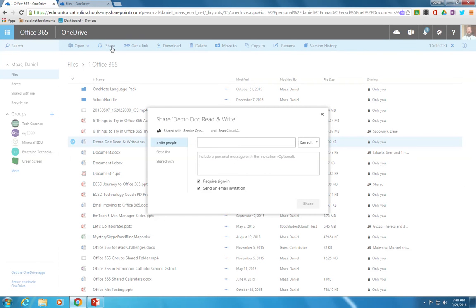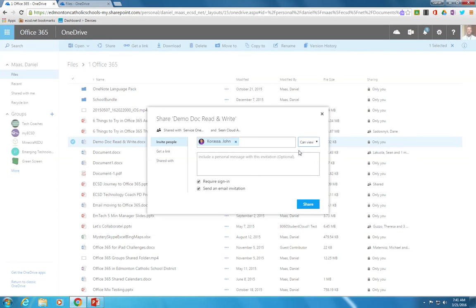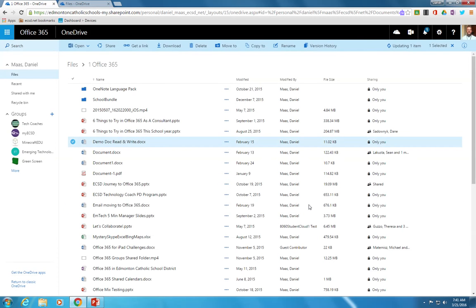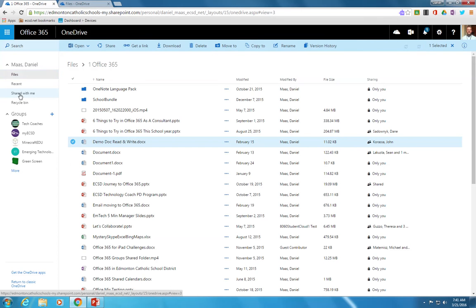To share that with an individual in the organization, simply start typing their last name. You'll see their name show up. At this point you've got some options whether the person can edit the document or if you just want them to view the document without editing it. You also have an option to require them to sign into Office 365 to be able to view or edit and whether you want to send them an email invitation or not. After that, simply click share and that file will show up for them in their shared with me folder.